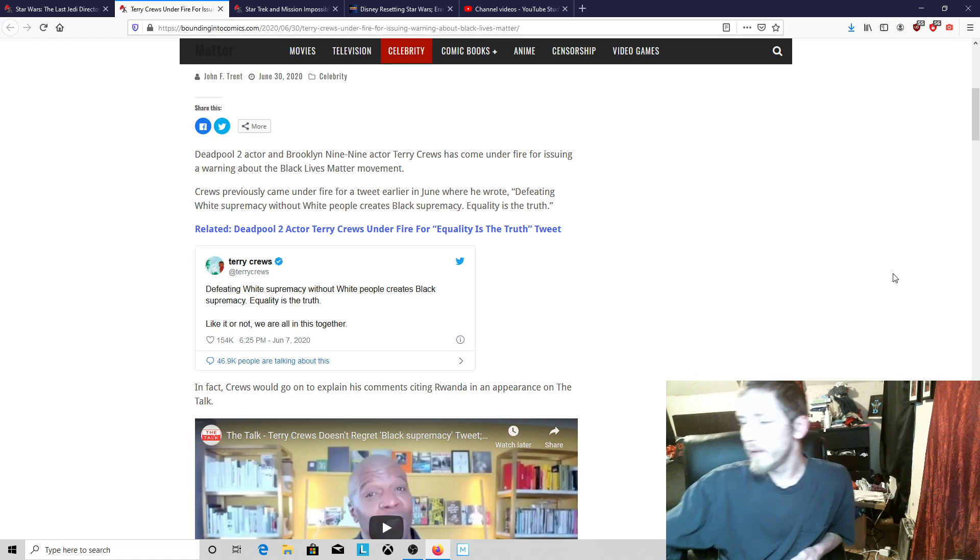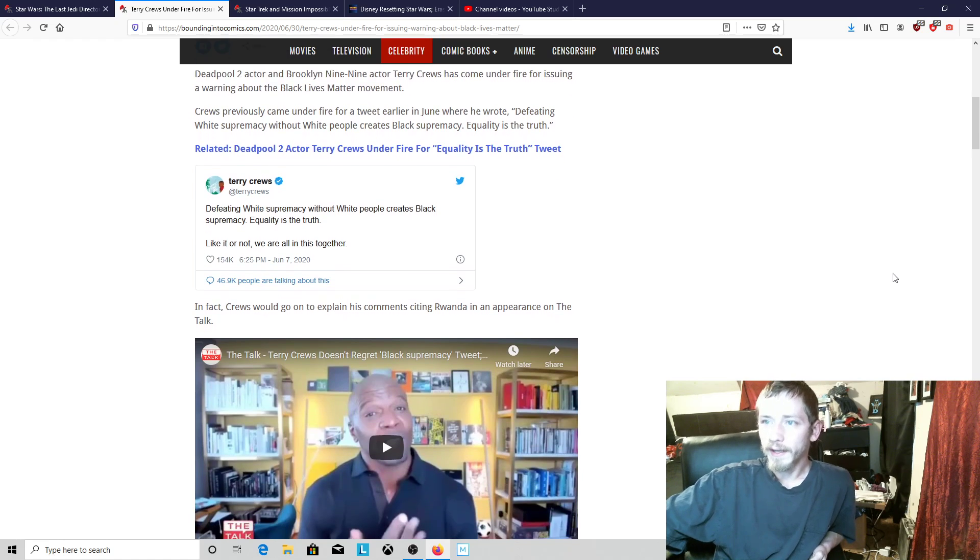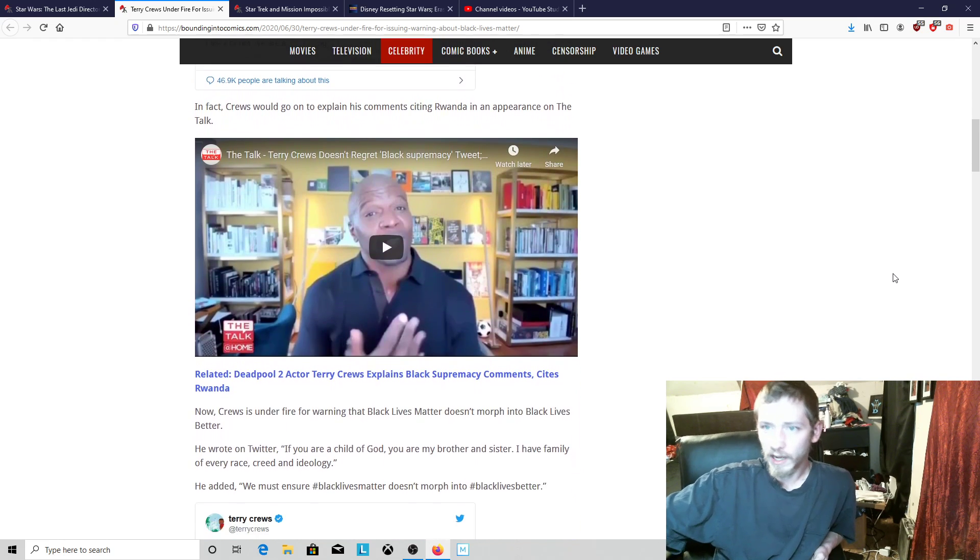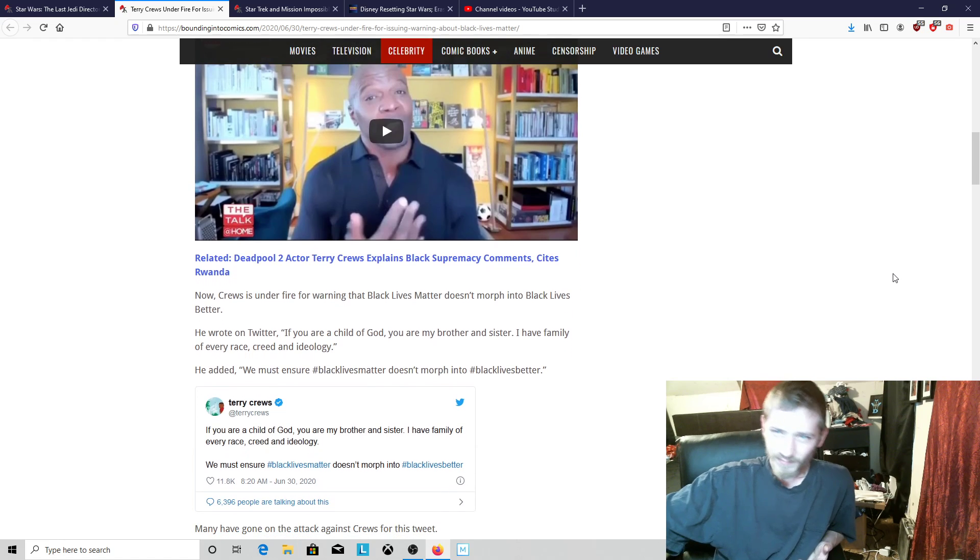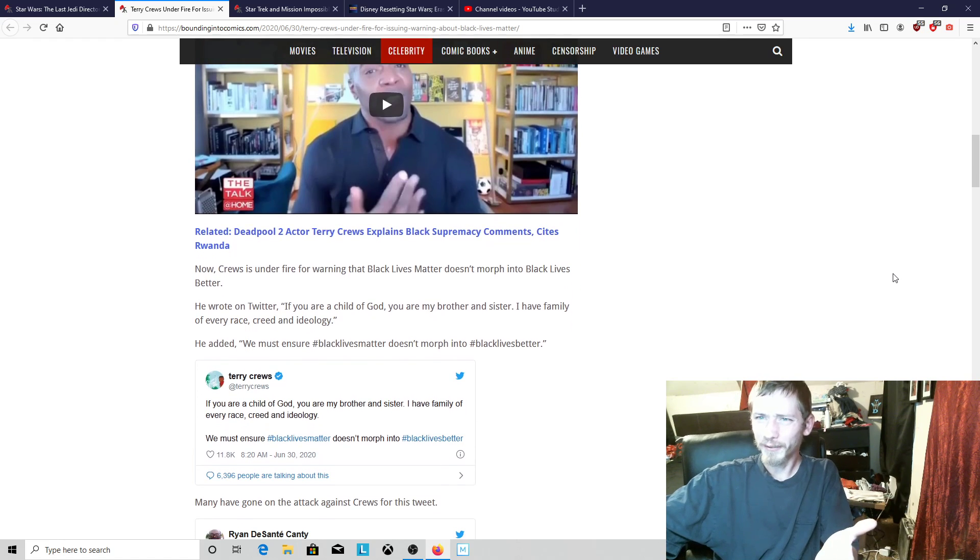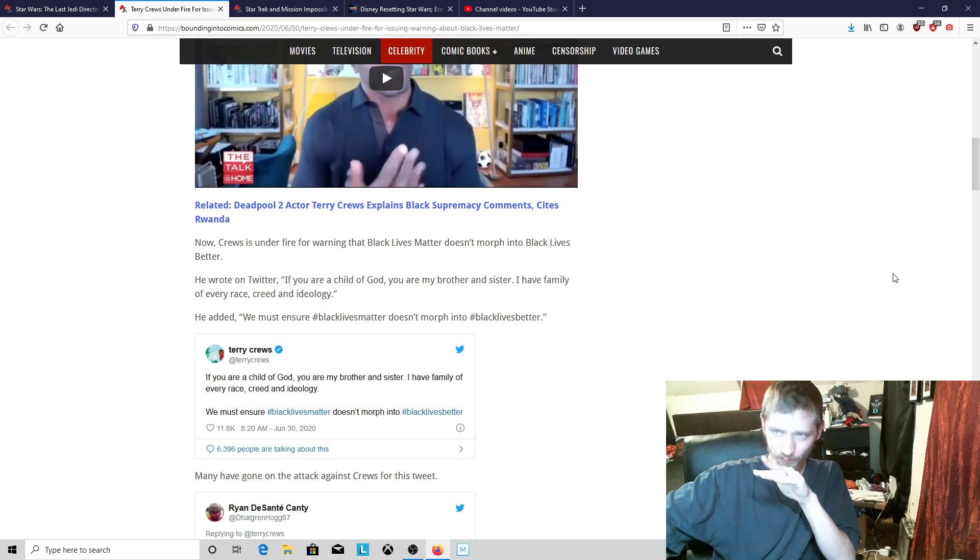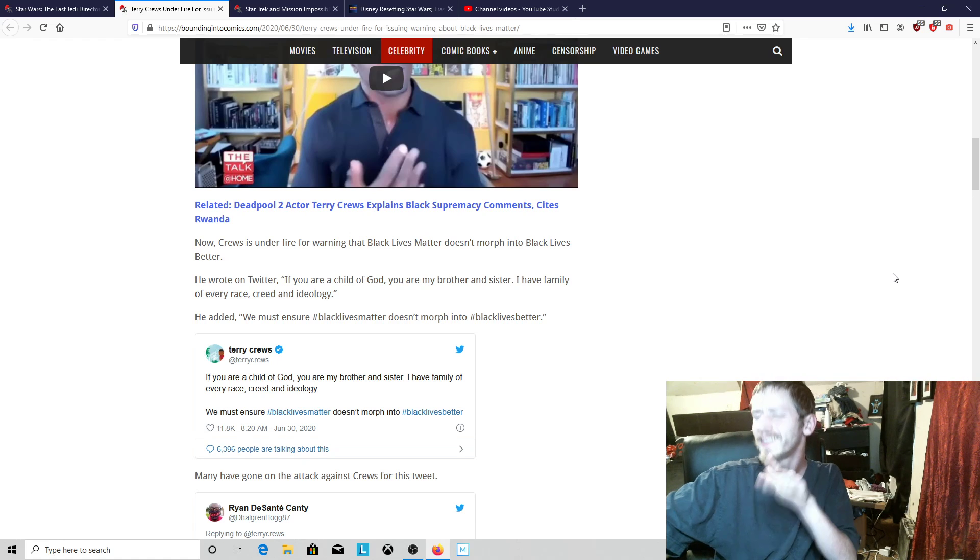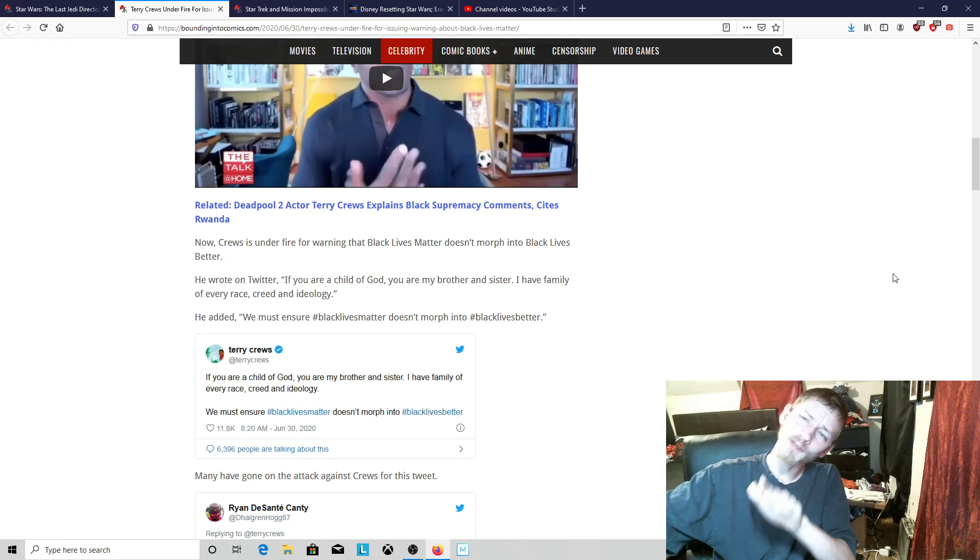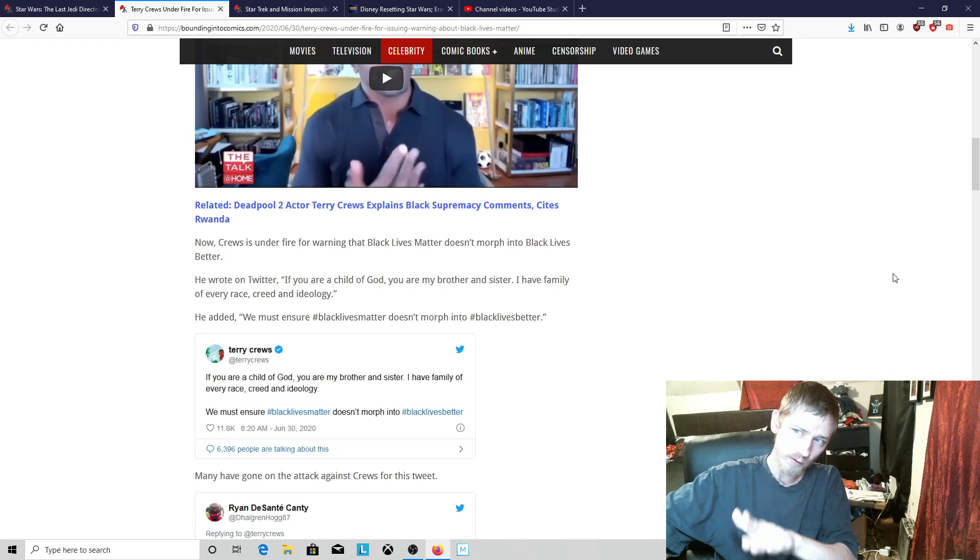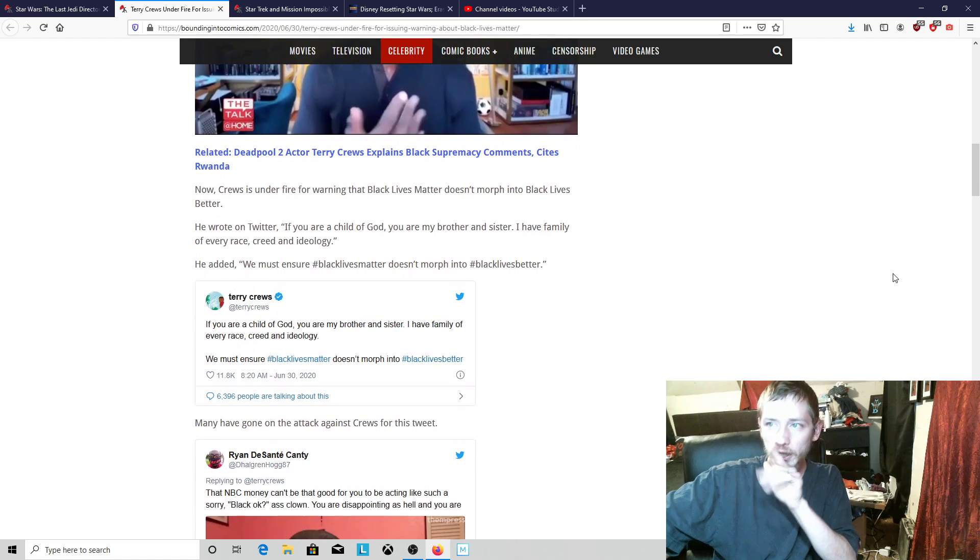He basically tried to make it clear and had to come out and explain his comments. He's still coming under fire. He wrote on Twitter: if you are a child of God, you are my brother and sister, a family of every race, creed, and ideology. We must ensure Black Lives Matter doesn't morph into black lives better.